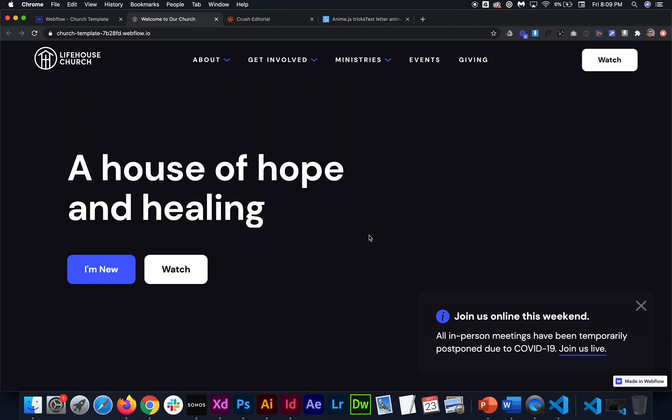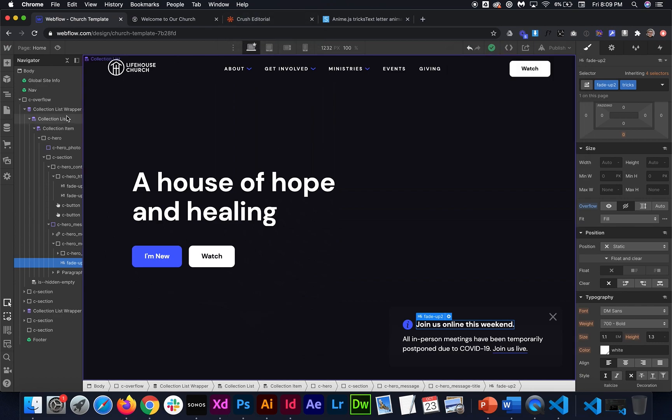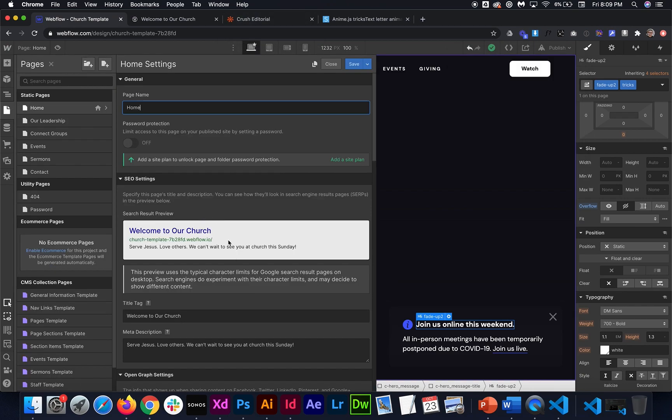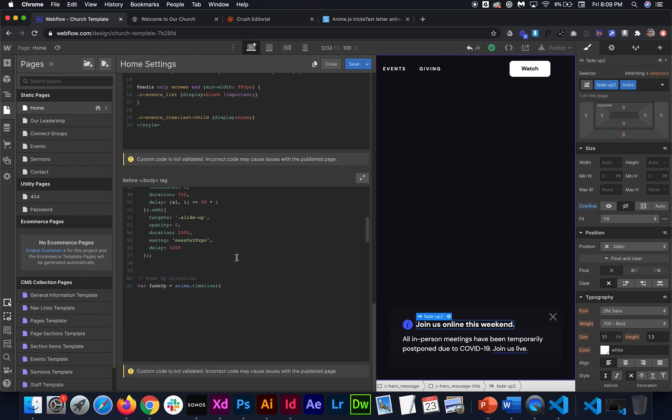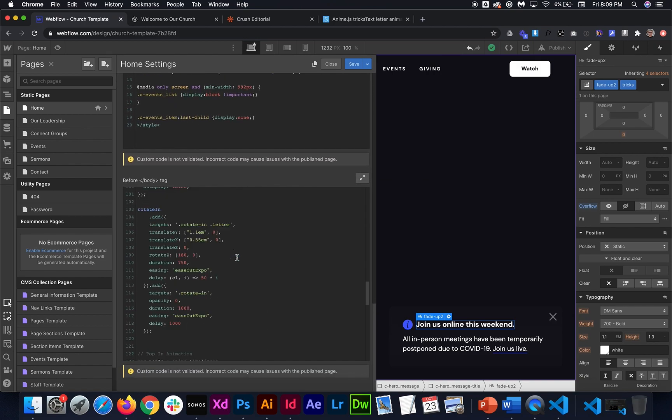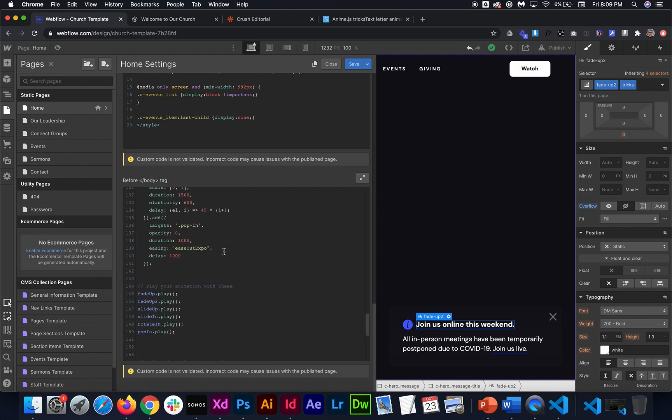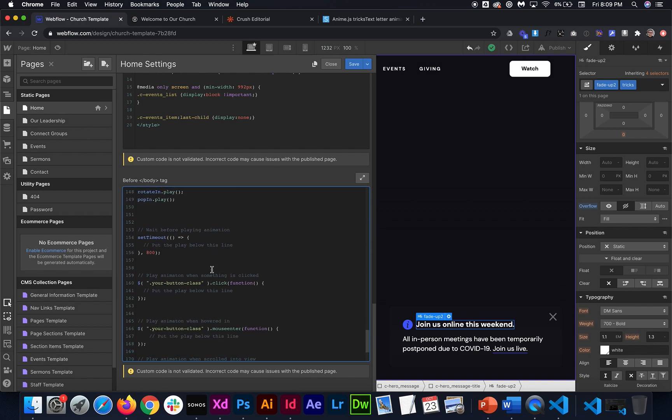There's a lot of ways we can play the animation. So we don't have to make the animation only play when we load the page. There's a lot of different things we can do. And so we can, first of all, we can delay the animation so it doesn't start right away. So like this fade up two animation down at the bottom, we just create it. I can copy that play, delete it from here and then I can put it inside this timeout thing. So it says wait before playing your animation, put the play below this line.